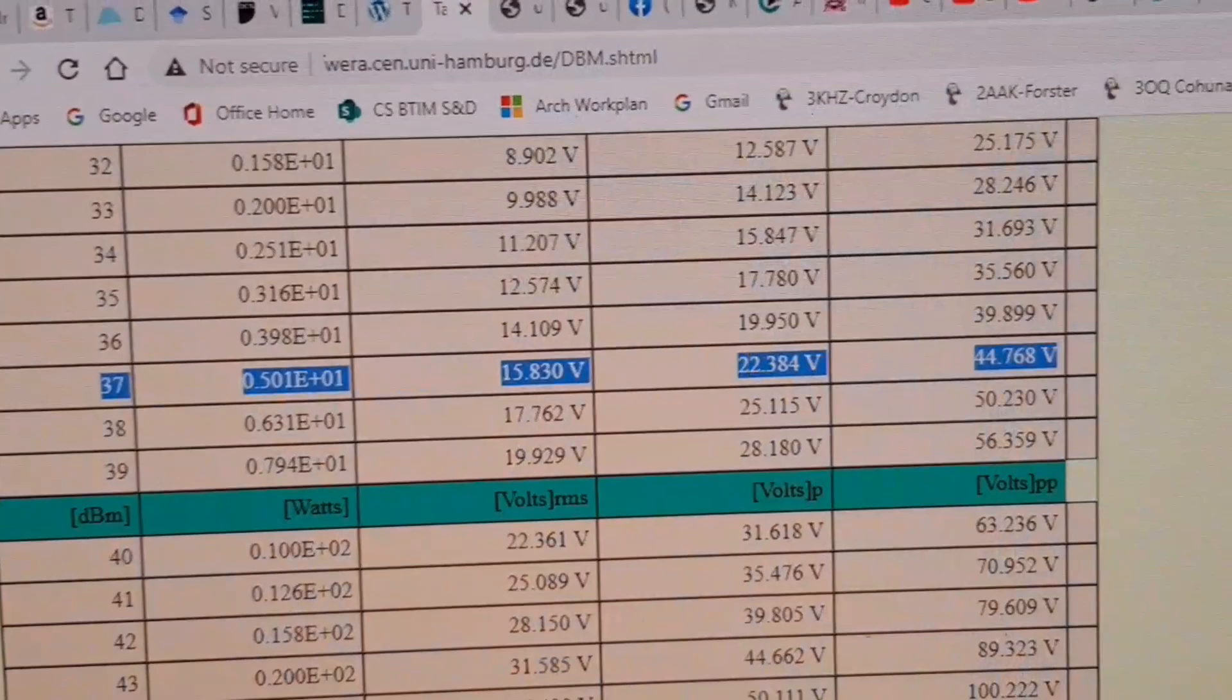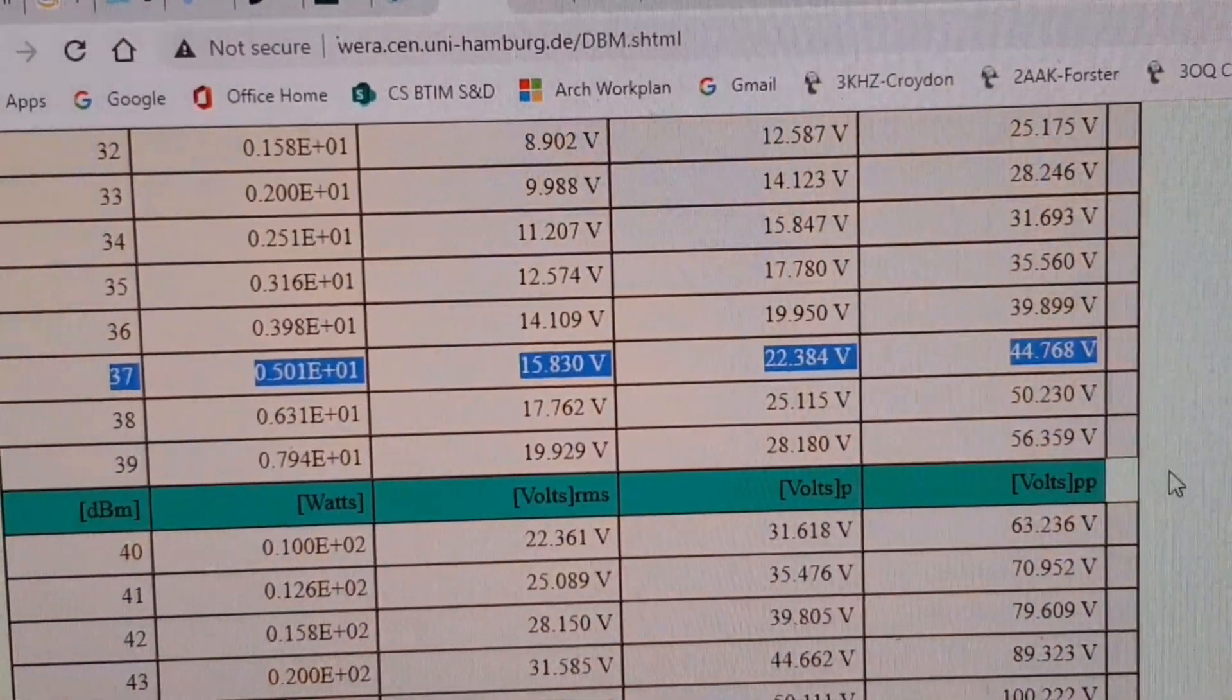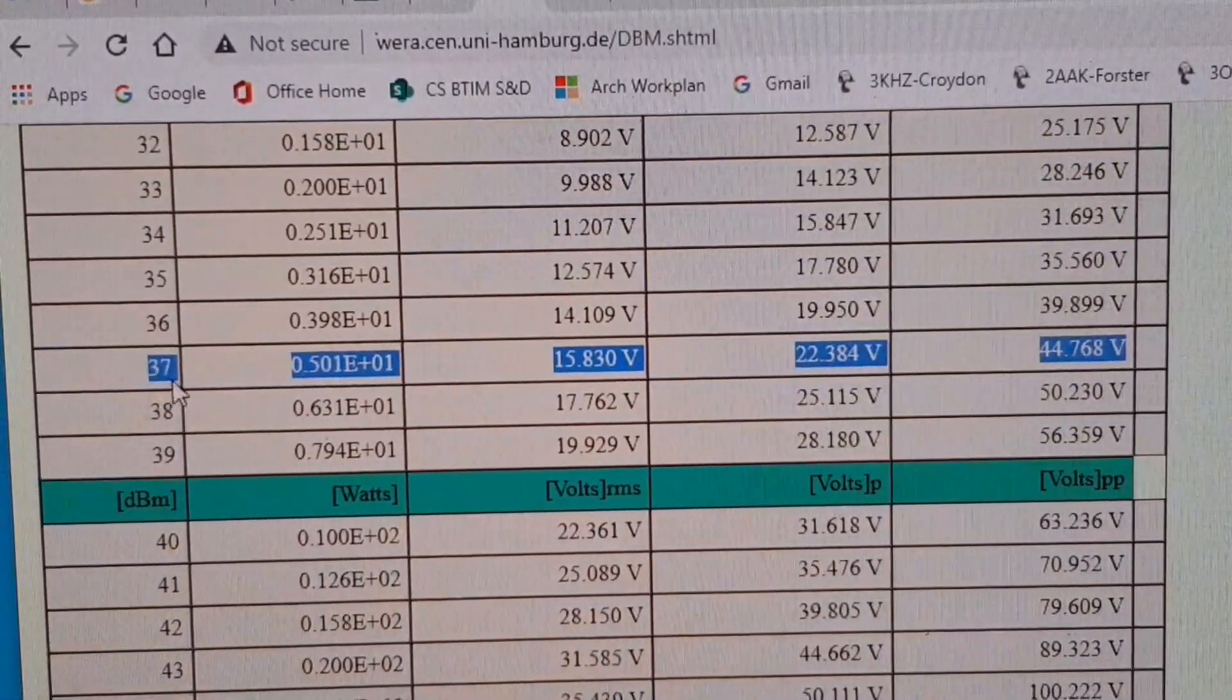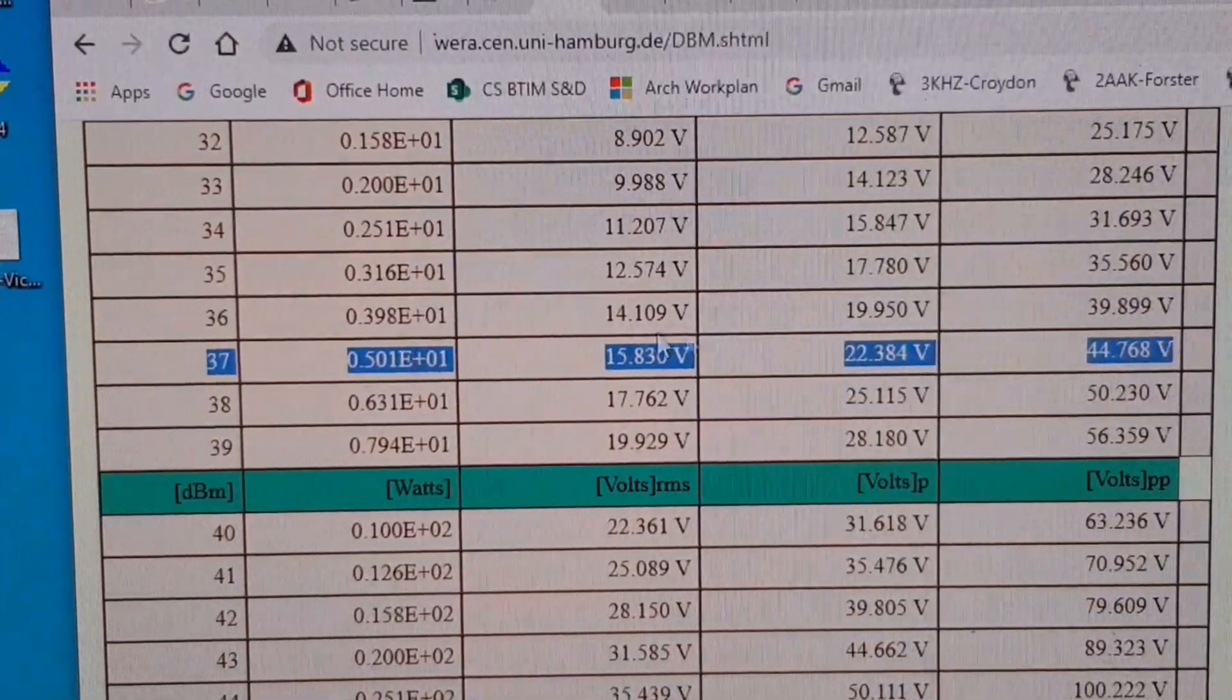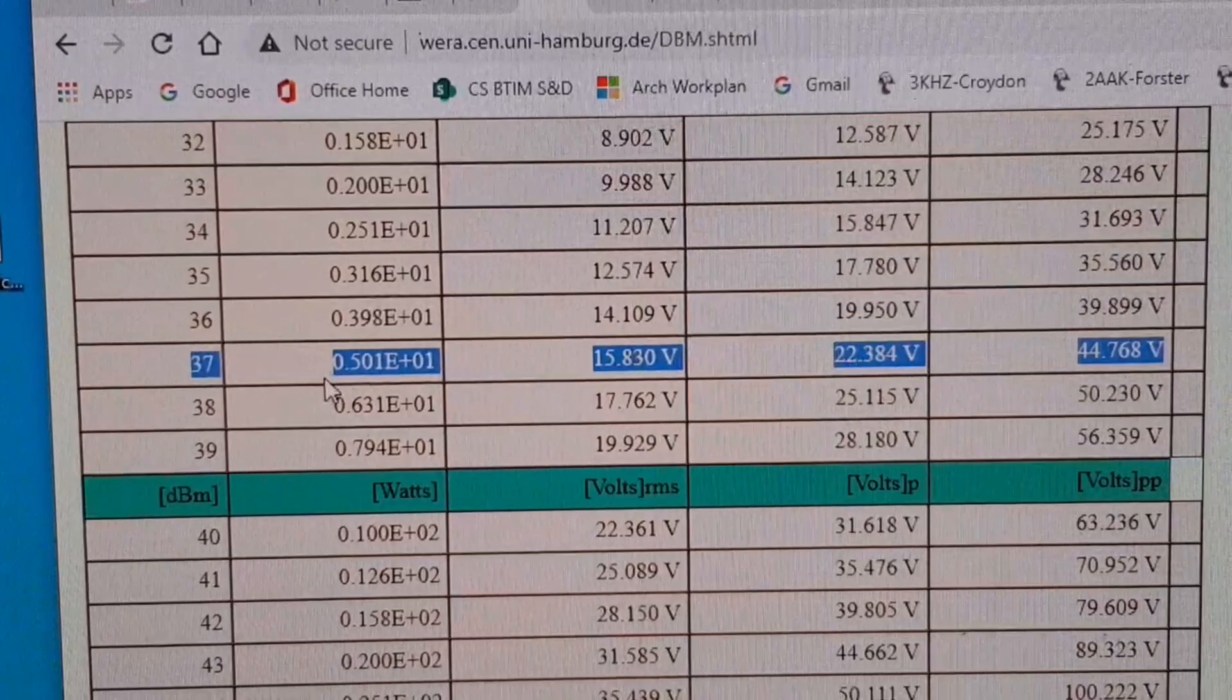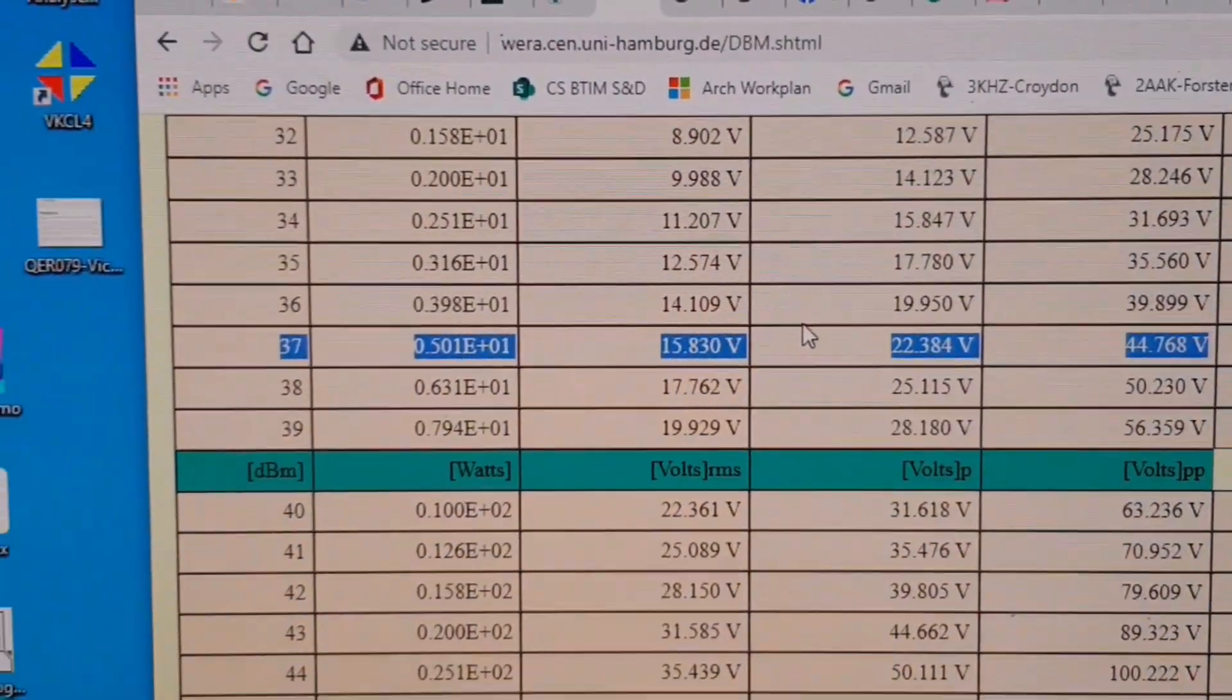So 41 to 44 volts peak to peak is plus 37 dBm, that's 5 watts. On a 12.4 volt supply delivering 5 watts into 50 ohms, precisely as planned.